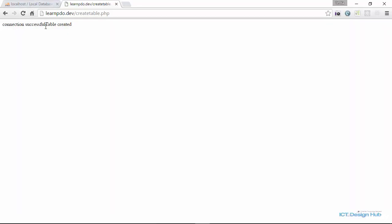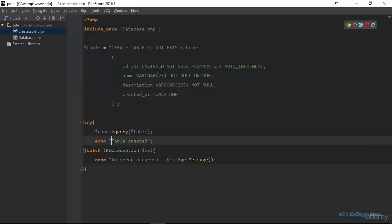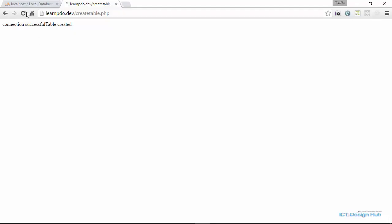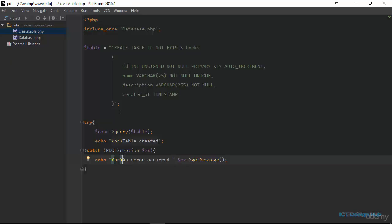And now it tells us that table has been created. Let's move this to a new line. So when I refresh again, it is not going to create another table because if you remember in our script, we are checking create table if not exist. So when we now go to the database, we'll see that we still have only one table.